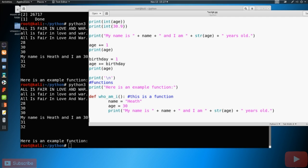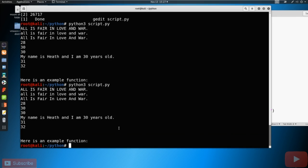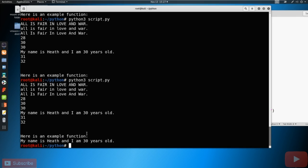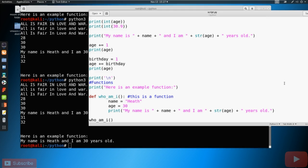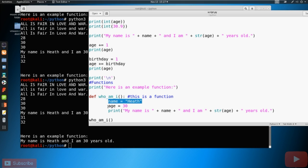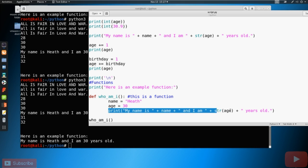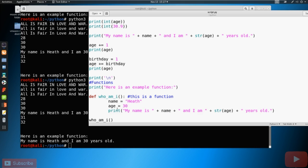All we've done so far is just define this function, we have done nothing to actually call it or do anything. And let's make a note here that this is a function. So when we get down towards the bottom, let's go ahead and just try to call this function. So to call a function, all we got to say is Who am I? And let's go ahead and save this, run it again. And look, it says my name is Heath, and I am 30 years old.